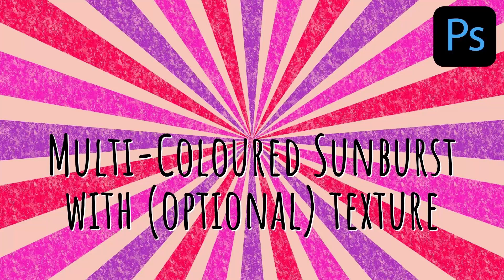Hello and welcome to this video tutorial. Today we're looking at creating a multi-coloured sunburst in Photoshop. Now this is the result of a viewer who asked me for this video. So let's have a look and see how we're going to do it.